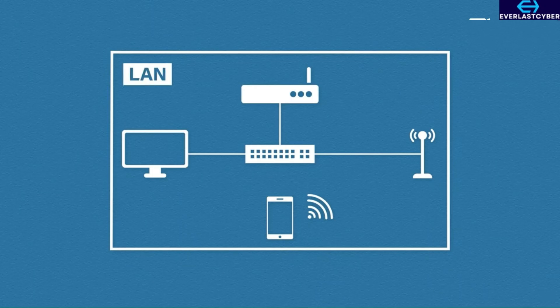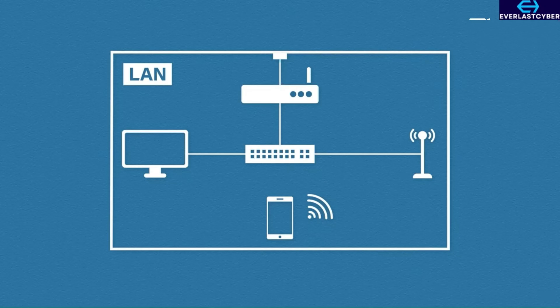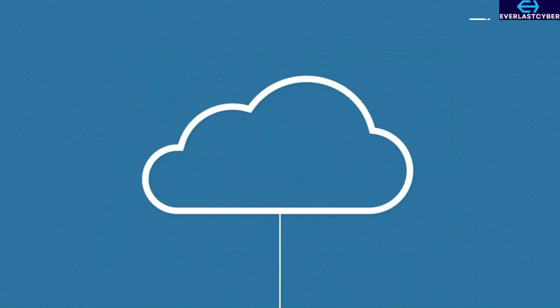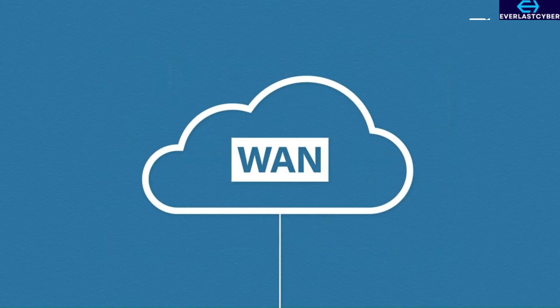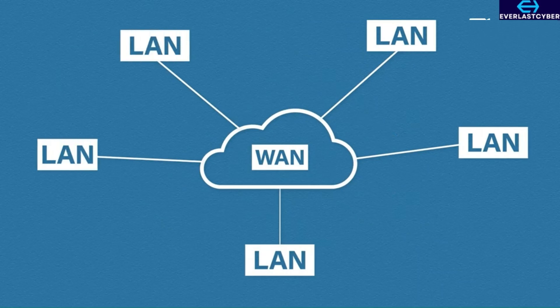The LAN is usually connected to the outside world using a socket in the wall that your internet service provider has installed. This socket connects you to something called the wide area network or WAN. The purpose of a WAN is to connect separate local area networks together.